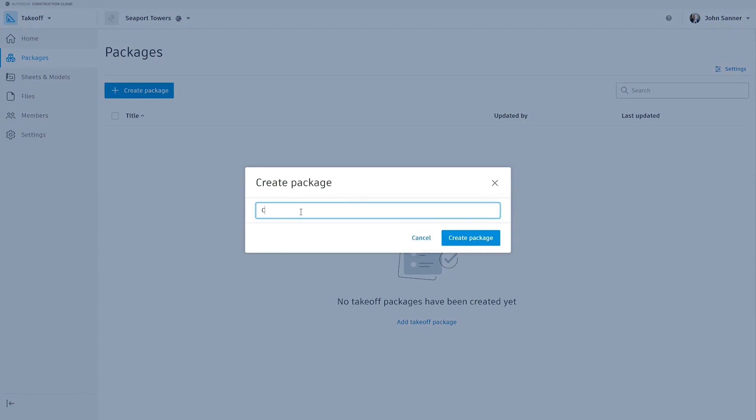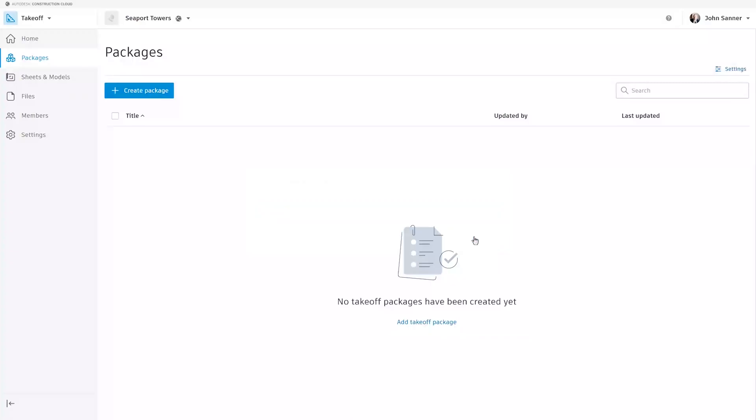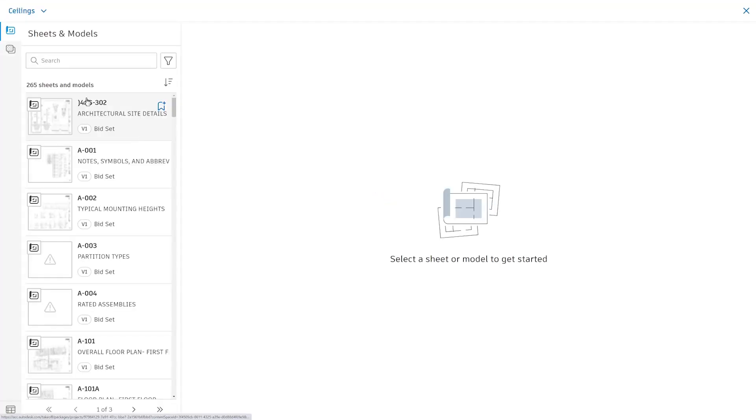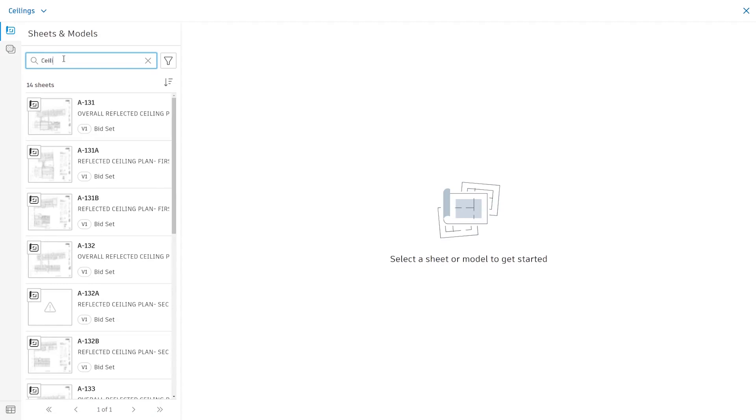Give the package a name. In this case, I'm working on Takeoffs for Ceilings. Now that I've created the package, I can click into it and select the drawing that I'm going to start working from.